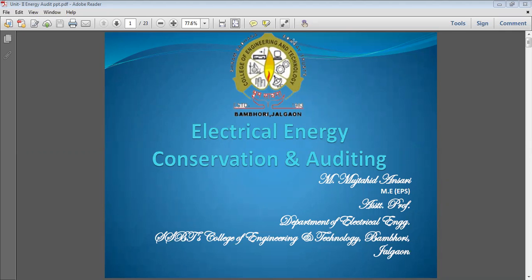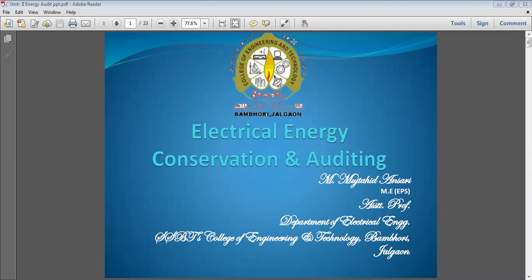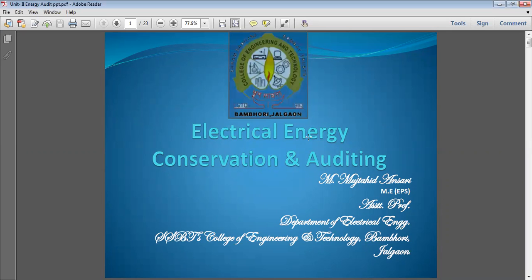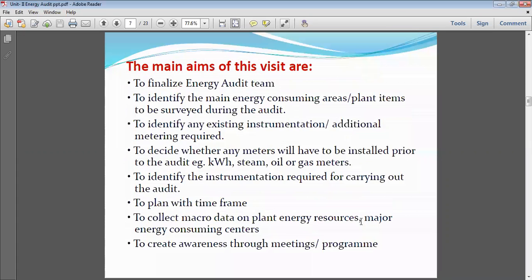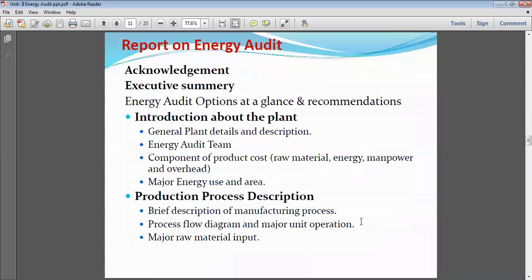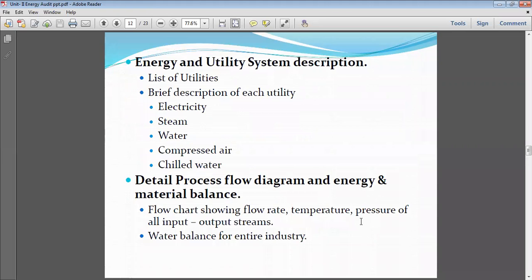Welcome again to our lecture. In the last lecture we were discussing the detail energy audit, which is classified into the pre-audit phase, audit phase, and post-audit phase. In the previous lecture we discussed the post-audit phase, where most of the portion is related to report writing after completion of the energy audit. In the energy audit report we conclude all our findings with suggestions, names of vendors, and performance analysis of utilities.